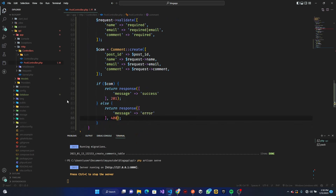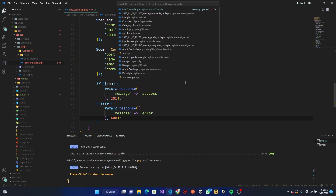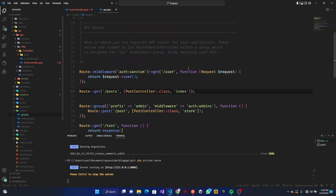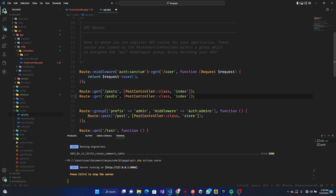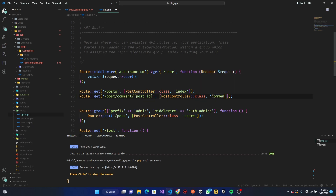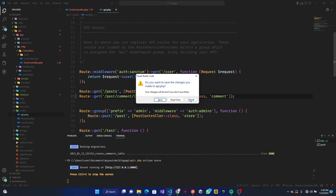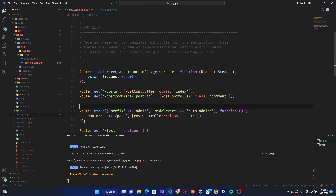Now let's set up the route in `api.php`. We don't need the user to be logged in for this. I'll copy the existing post route — we want a single post — and add a comment route, passing in the `post_id`. This will point to the PostController's `comment` method.